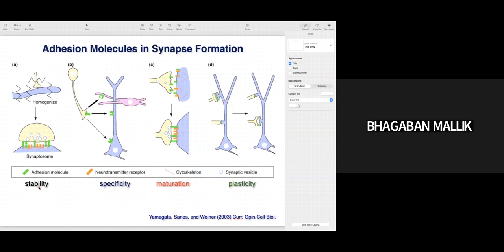First you have initial contact stability due to cell adhesion molecules, then specificity — clustering of neurotransmitter receptors done by the underlying cytoskeleton or PSD-95 or PDZ-containing proteins — this is the maturation step. The last step is generation of the presynaptic machinery — active zones, generation of synaptic vesicles — called plasticity. This is how cell adhesion molecules play an important role in synapse formation.